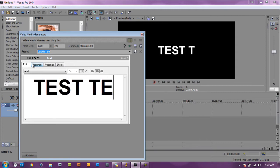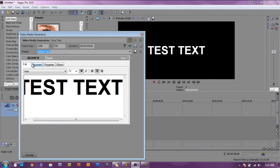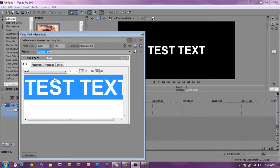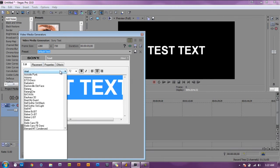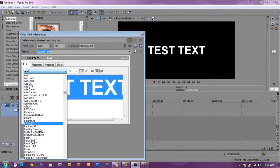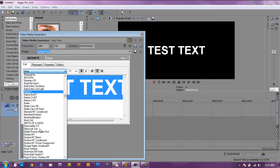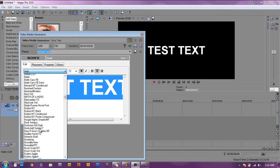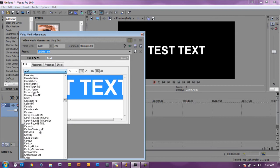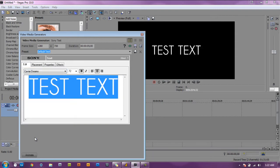Test text, whatever. If you want to change the font you just highlight it, you can change the font. Let's use one of my favorite fonts which is Caviar Dreams. Love that font, you can...